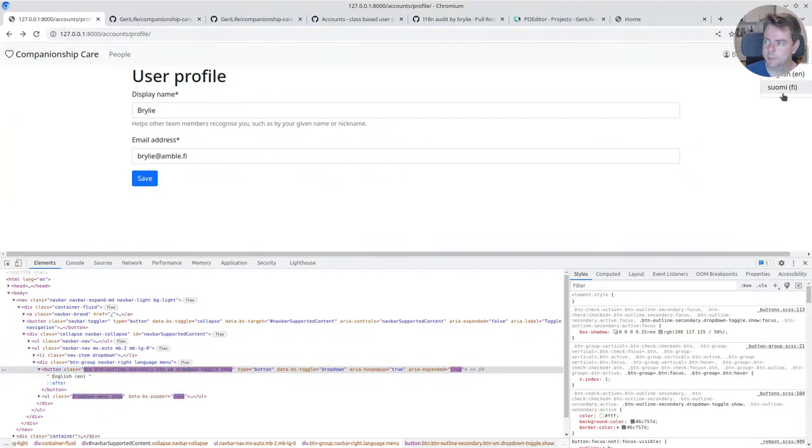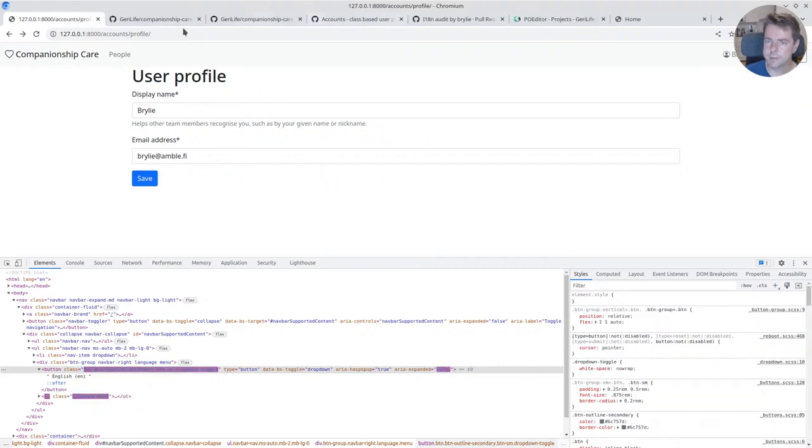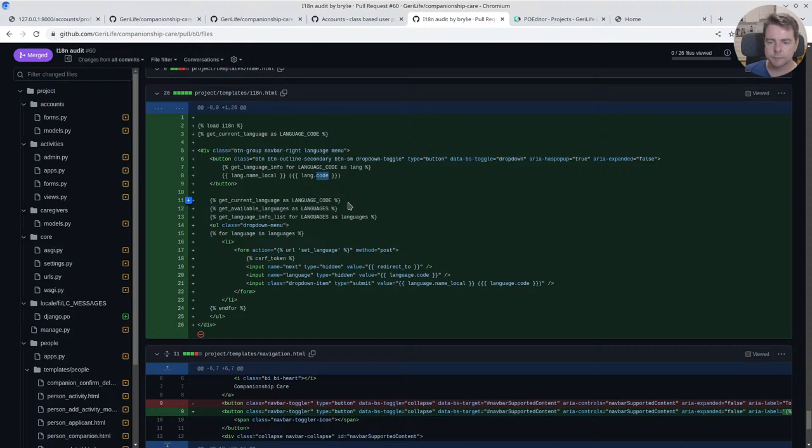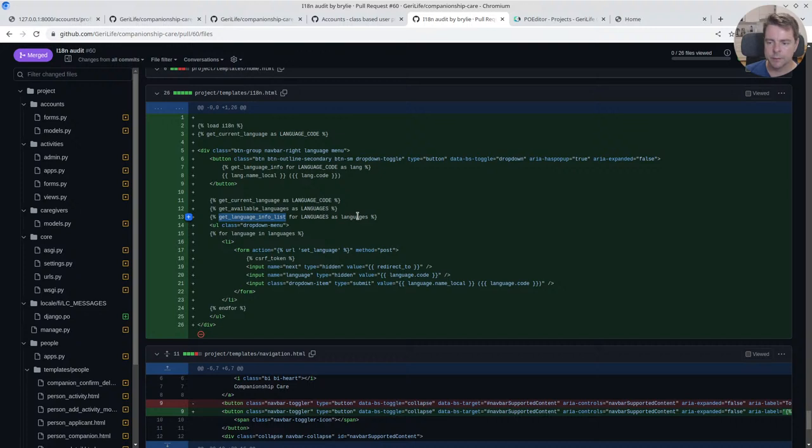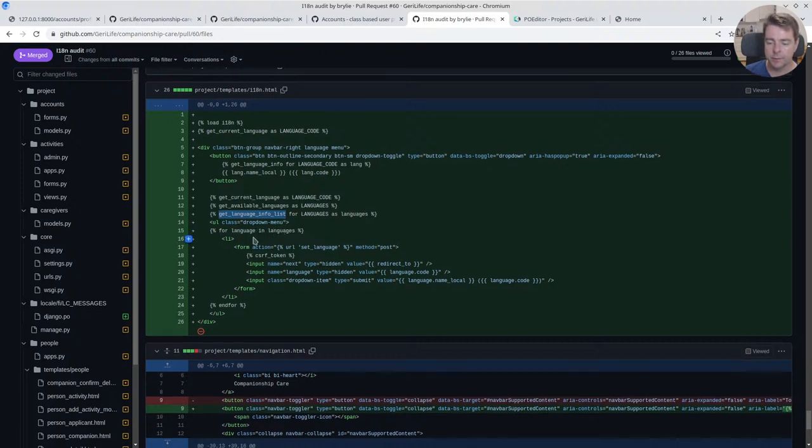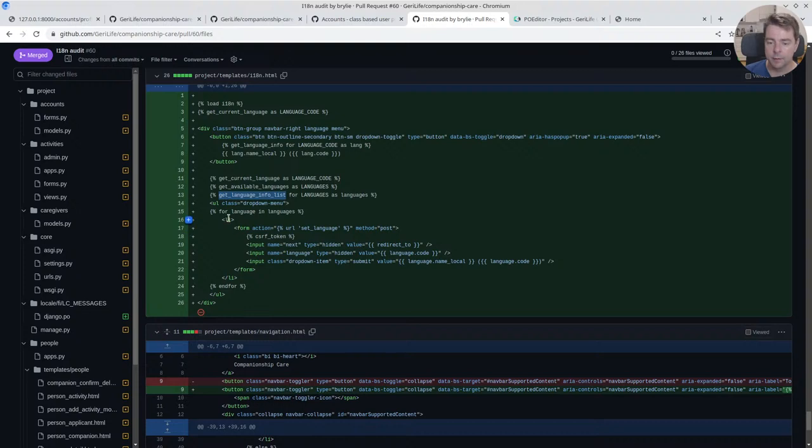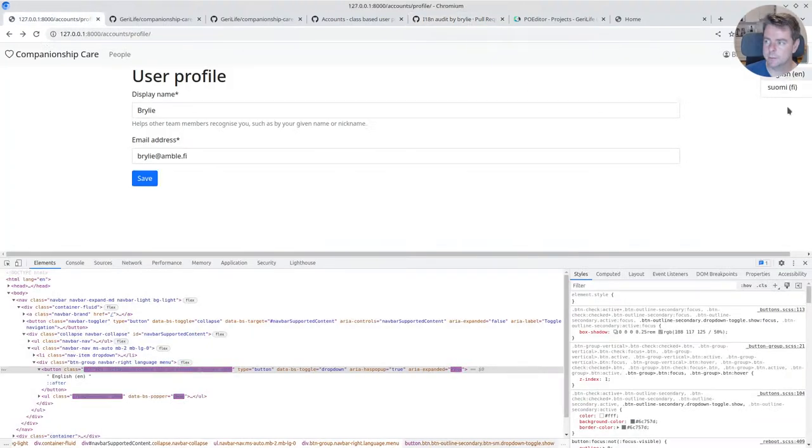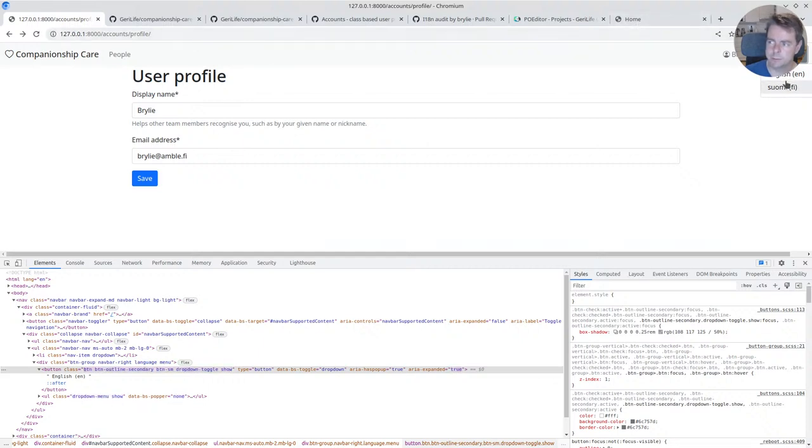And that just puts the localized name and then the language code in parentheses. And the same thing when you do drop it down, it's a little bit different. Then we're going to, actually this is redundant, get the current language as language code again. We can delete that. We get the languages list, and for each of those languages we're going to get some details about it.